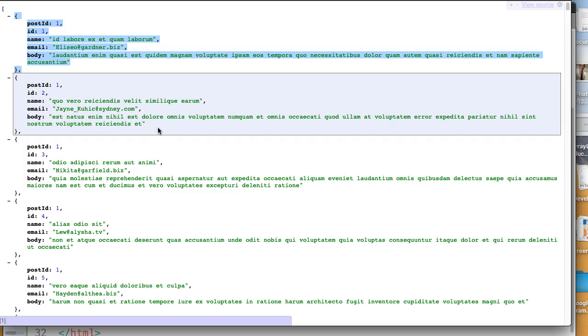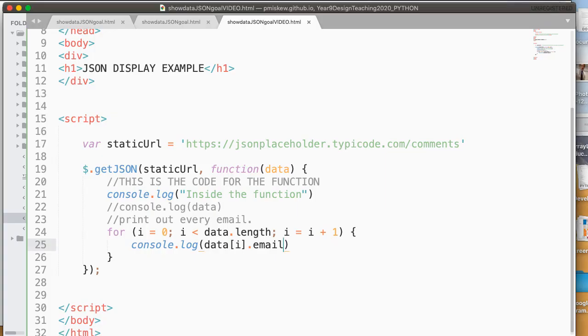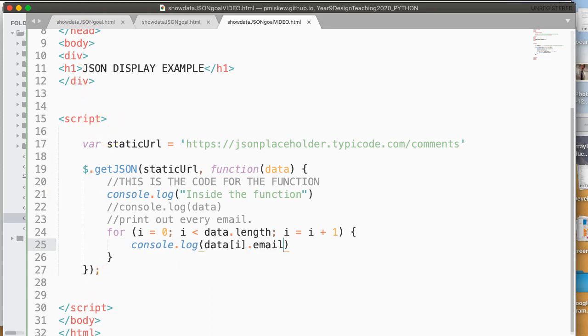So what I encourage you to do now is take this really basic idea that I've shown you and play around with it. See if you can print out other things. See if you can print out multiple things. See if you can put an if statement inside of there. I hope this video helped. And if you have any questions, please don't hesitate to ask. Have a wonderful day.